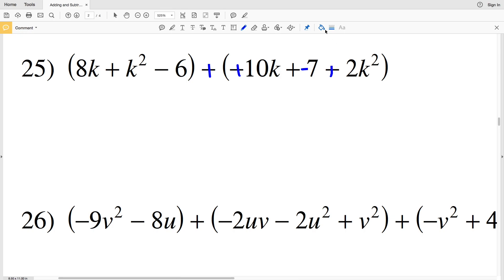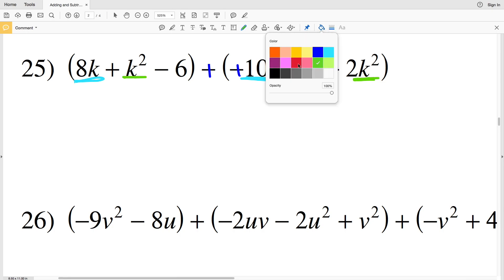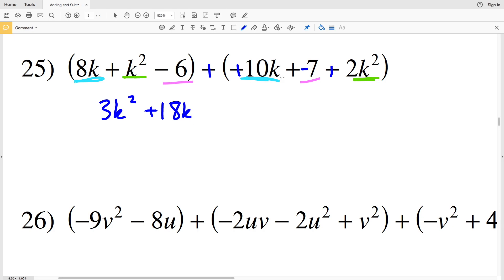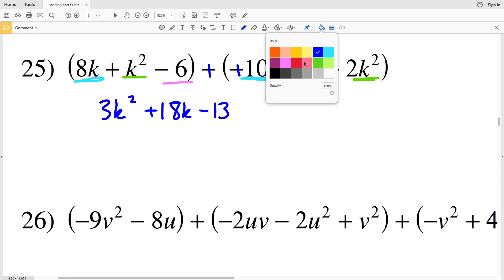Then I'll combine like terms — two terms with K, two terms with K squared, and two constants. Combining the K squared's first: K squared plus 2K squared is 3K squared. Then 8K plus 10K is 18K. Finally, negative 6 plus negative 7 is negative 13, so we subtract that positive 13.